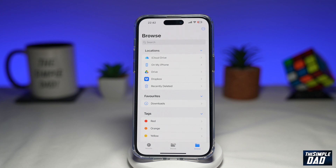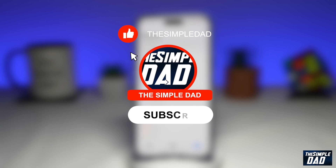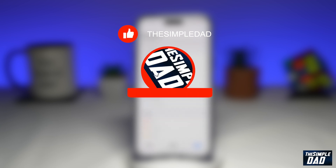Welcome to another Simple Dad iPhone tutorial. In this video, I'll show you how to change the folder display to icon or list view on the Files app. If you're new here, then please subscribe to see more videos like this, and don't forget to like this video.